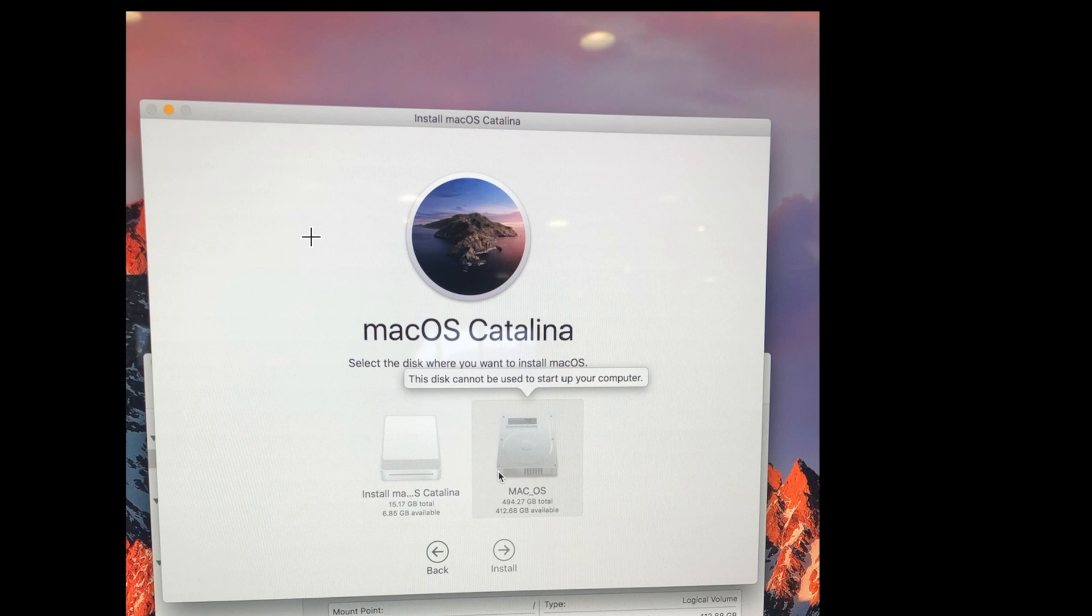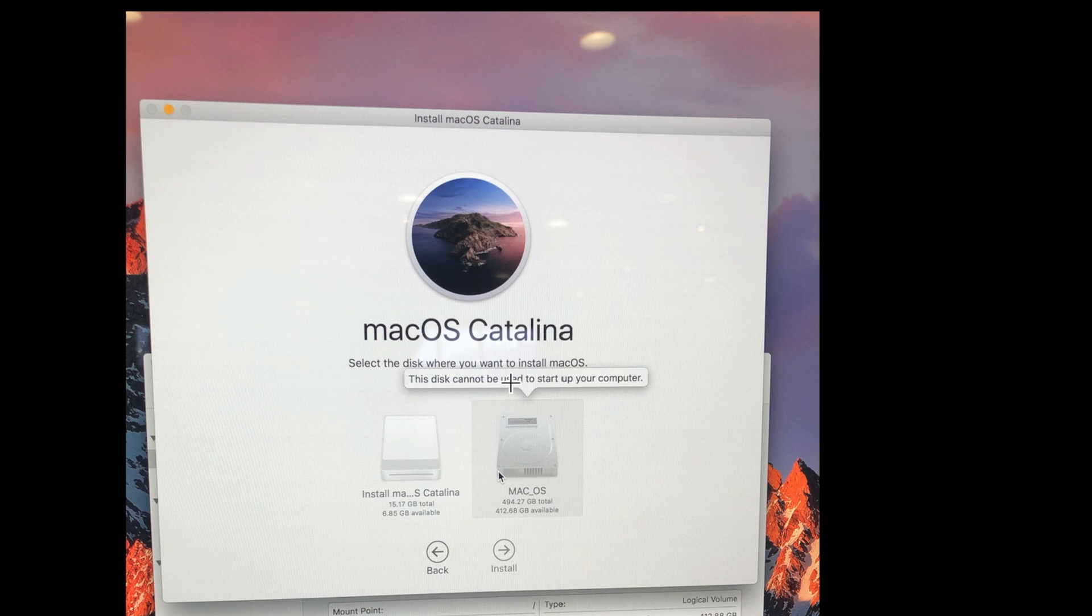Dear friends, when you are trying to install macOS Catalina and if you are getting this error message, the disk cannot be used to start up your computer, then there is a solution.